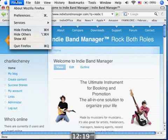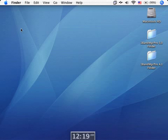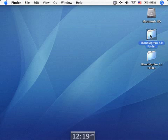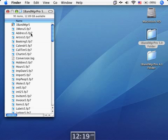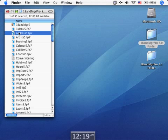Hey, it's Charlie Cheney, the guy who made Indie Band Manager, and I am super excited to announce that the new Indie Band Manager 5.0 is now ready for release.